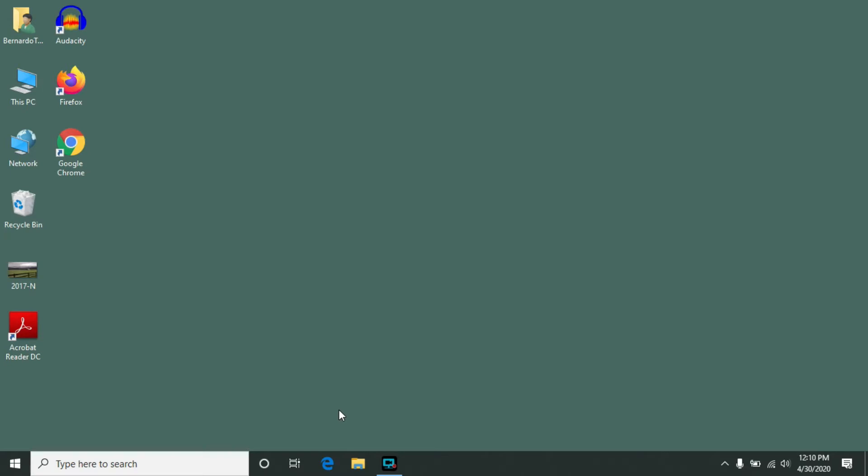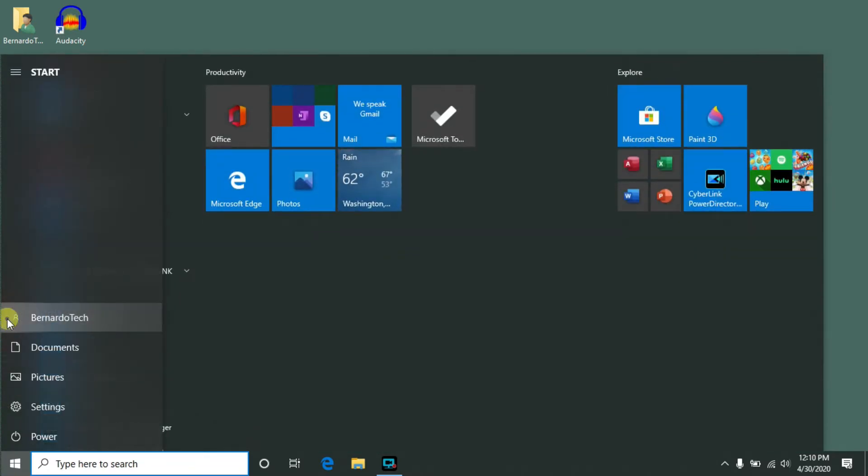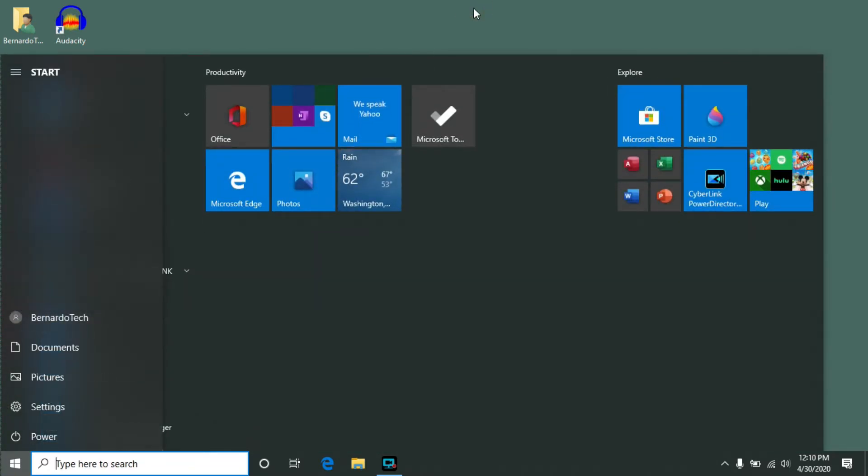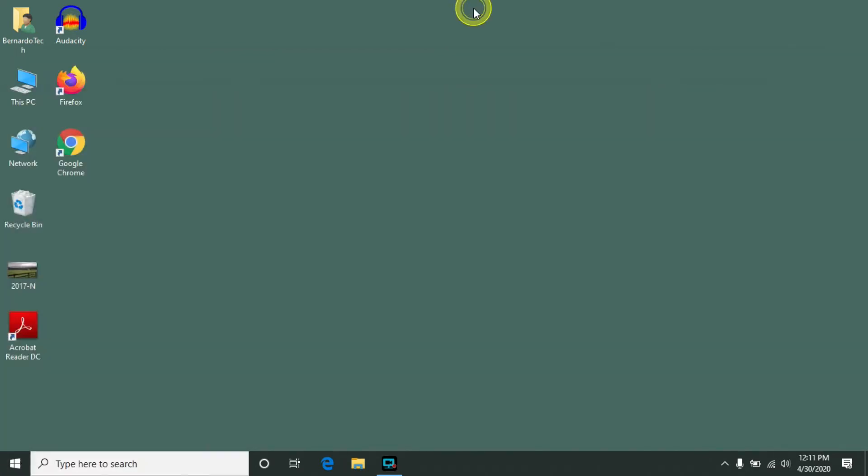Now the normal process for signing out is to click on the start menu, click on your username, and click sign out. But if you want a quicker method you can create an icon to do that.